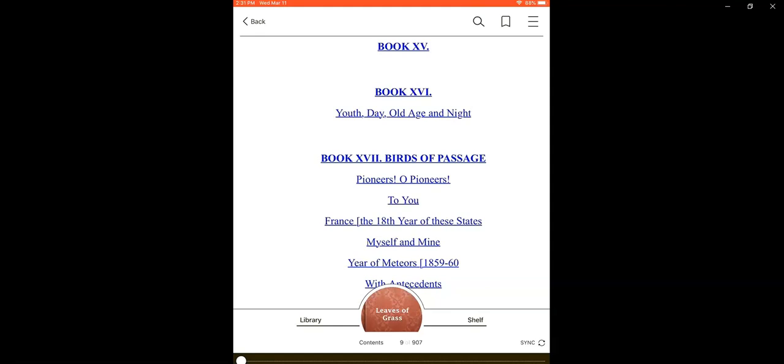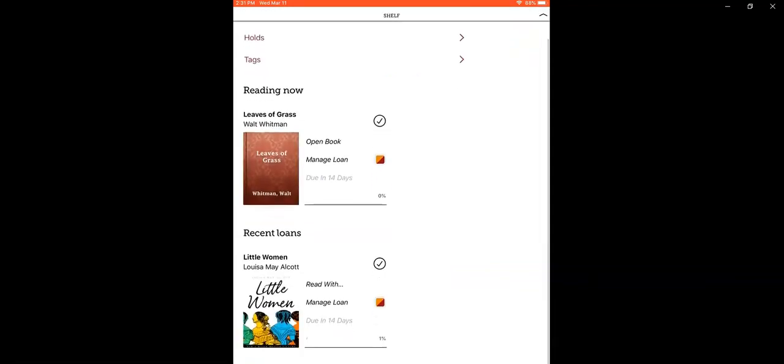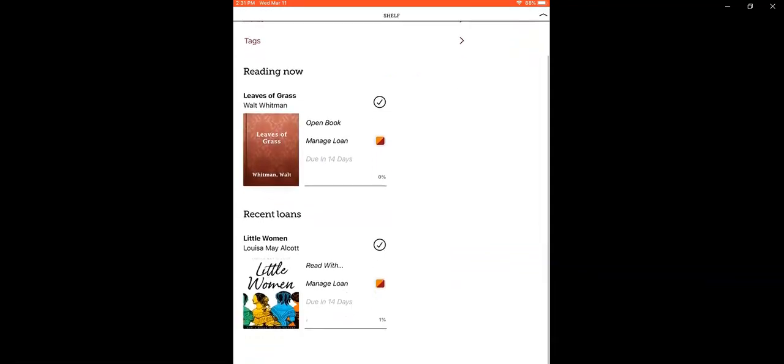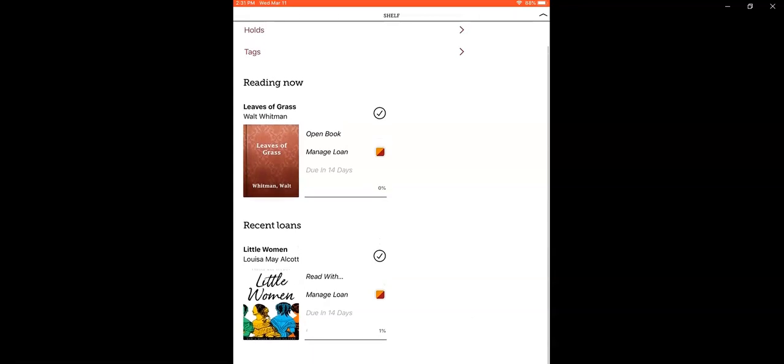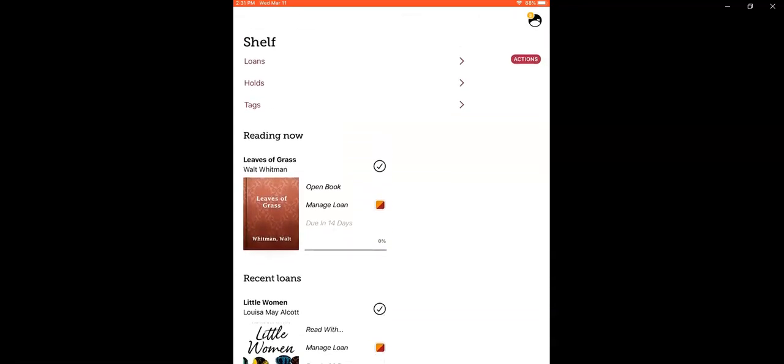Now I'm curious about what else I have checked out, so I'm going to click on where it says shelf. This shows me all of the titles that I currently have checked out, how far I've read, and when they're due.